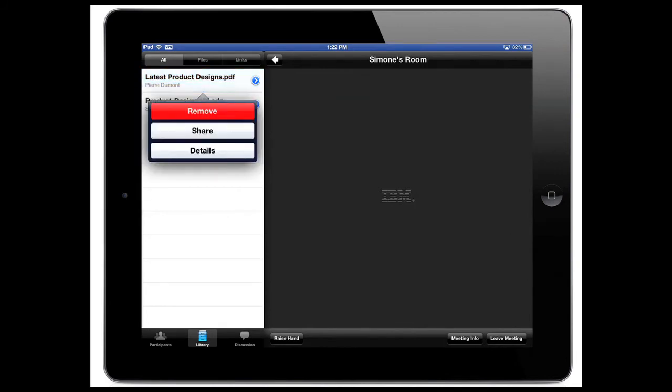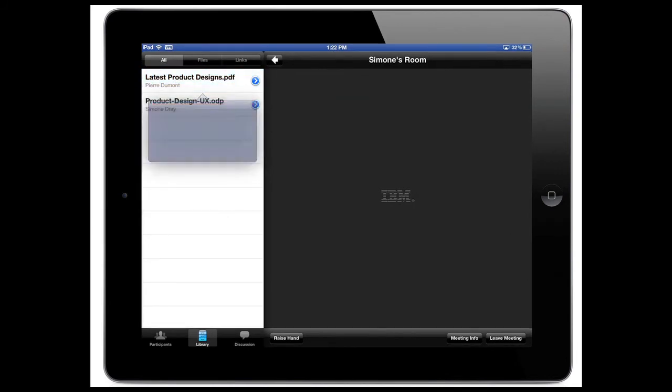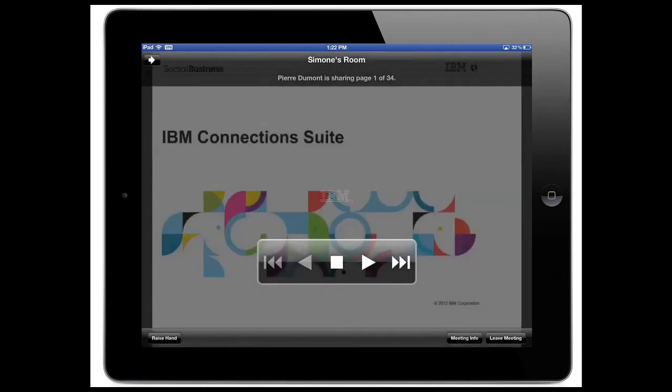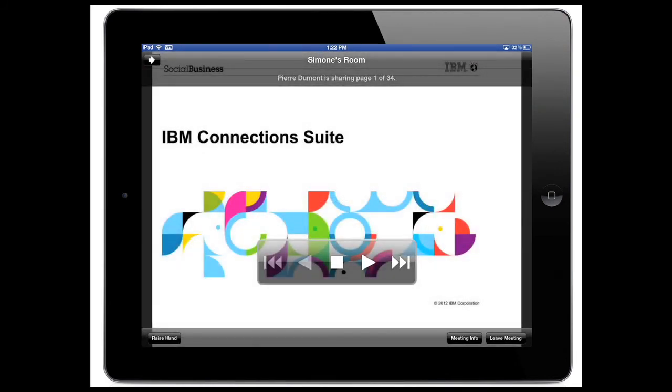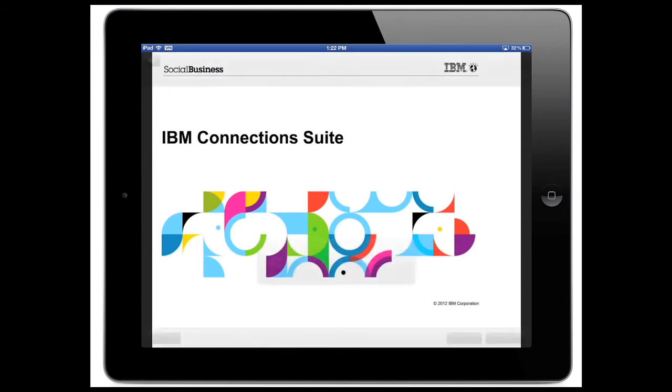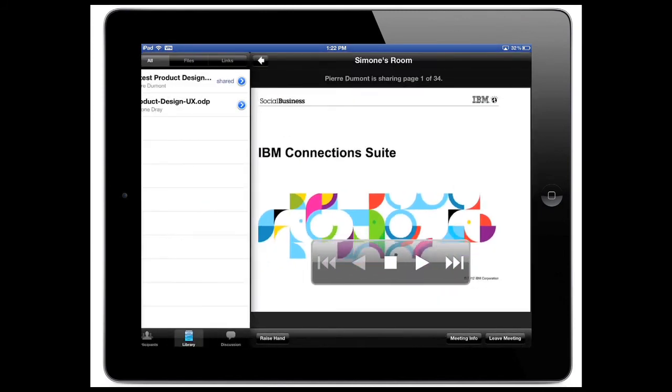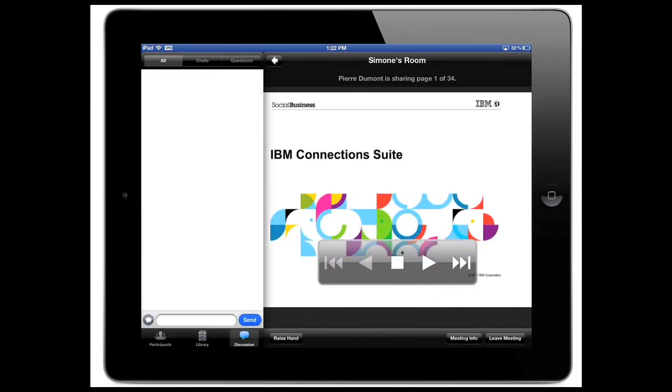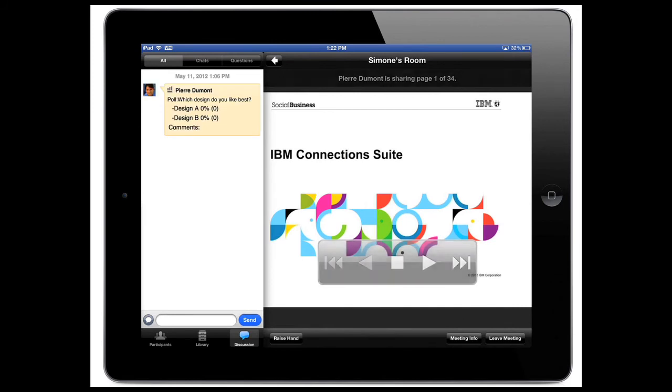So you can see there as Simone joins the room. And from my iPad, I actually have the ability to start sharing presentations with my colleagues, and notice that I can now move back and forth between the slides.